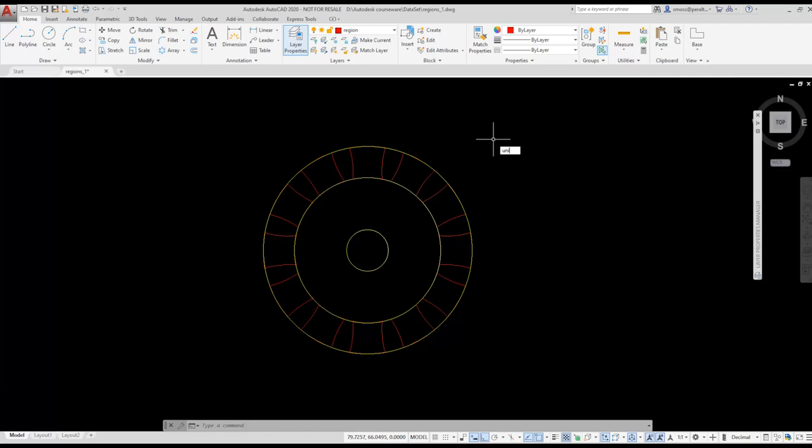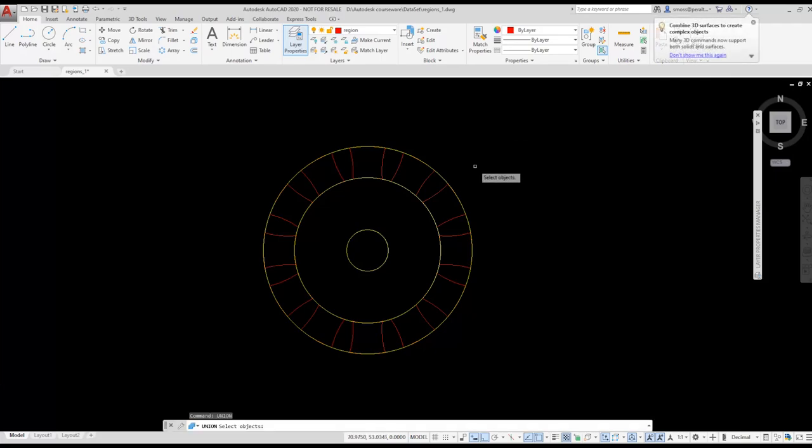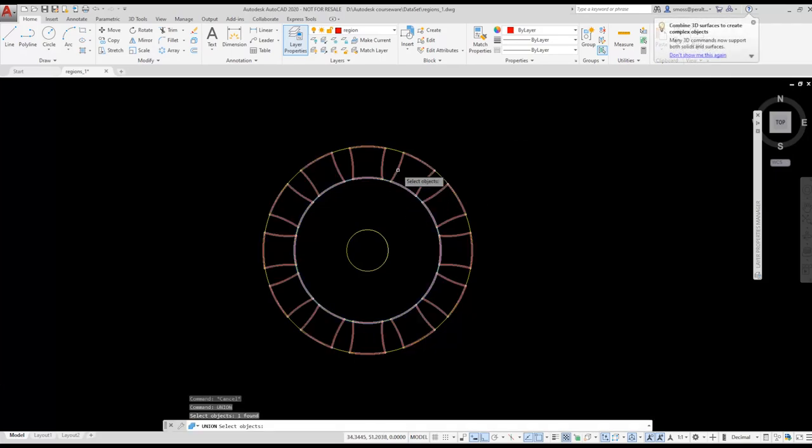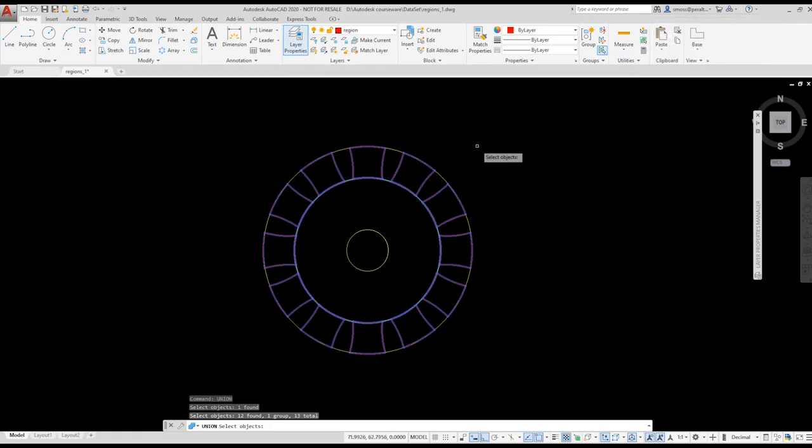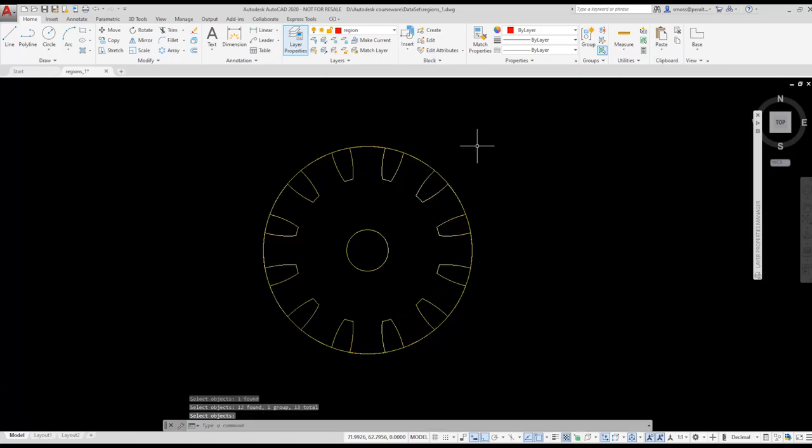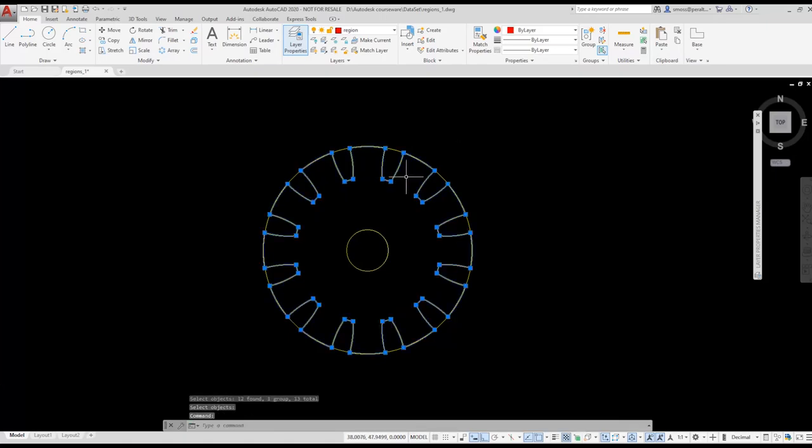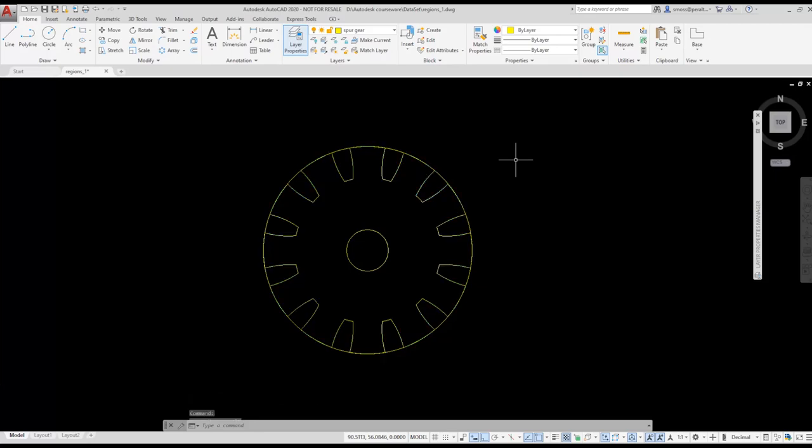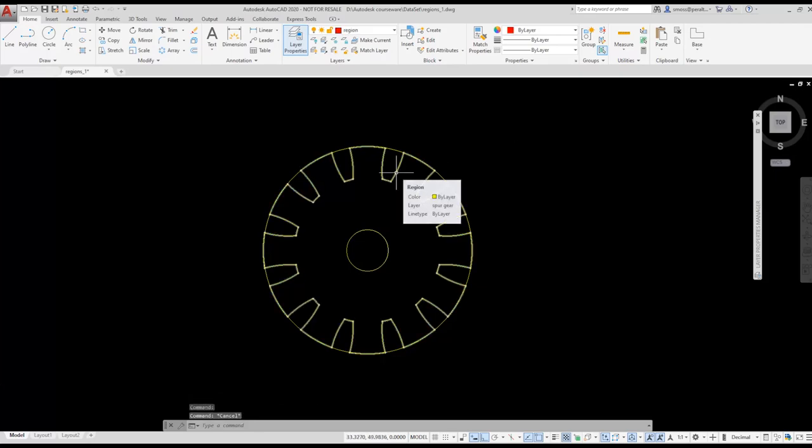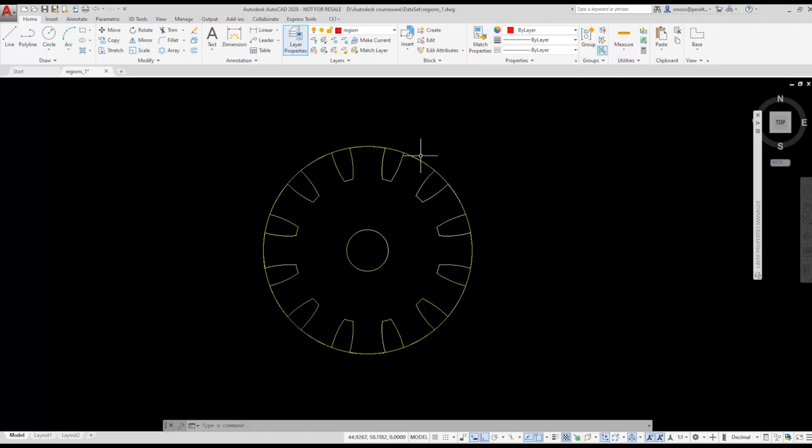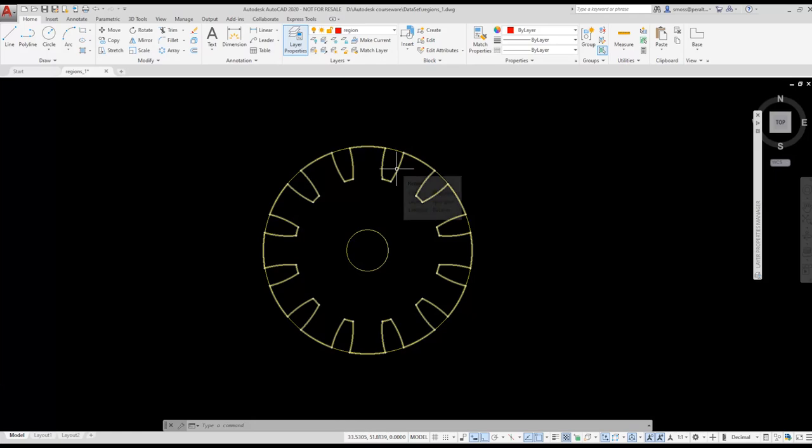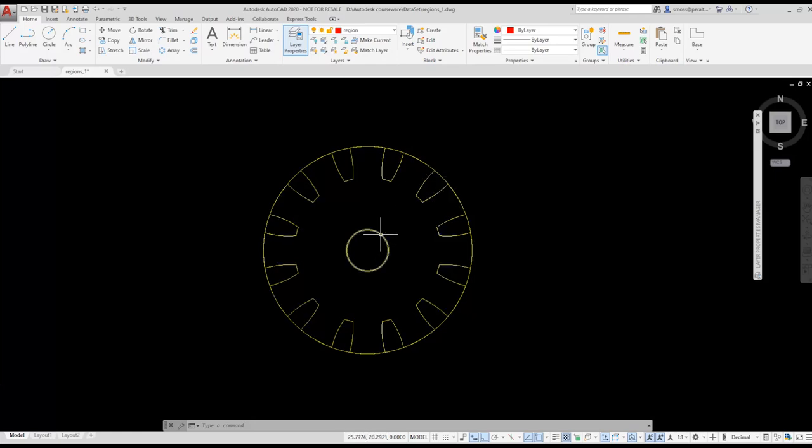I type union and select the yellow middle region. I select the red region and notice all the red regions are selected because they were made into a group. I press Enter. We now have a new region that's combined from the two selected regions. Notice the new region is on the spur gear layer even though the region layer is current. This is because the first item we selected for the union was on the spur gear layer.